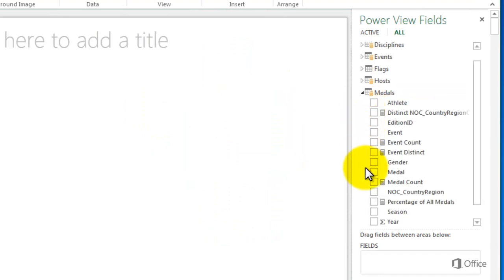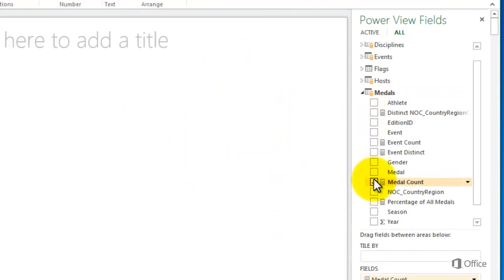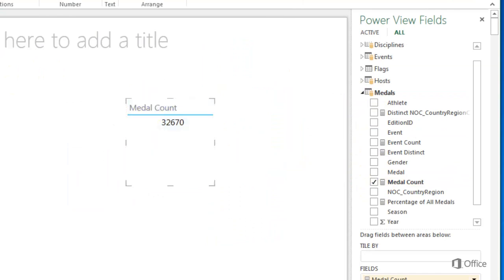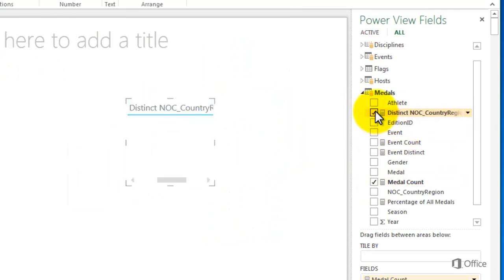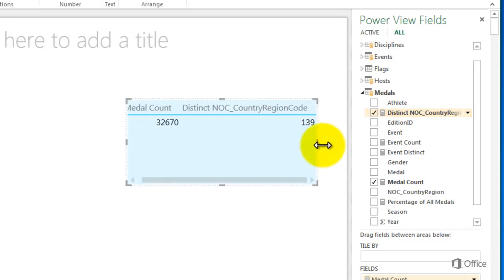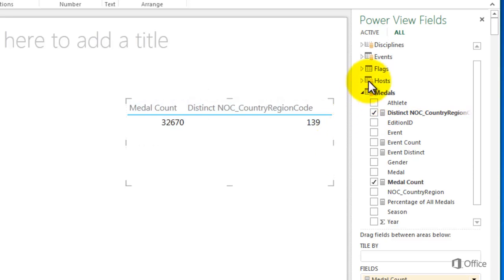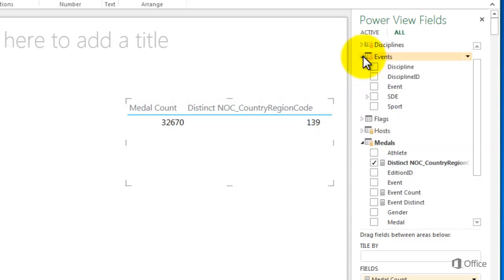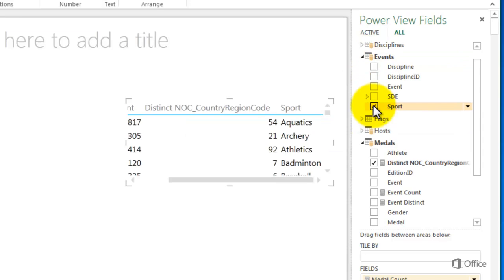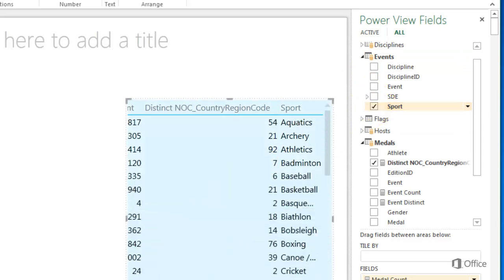In Power View, I select Medal Count. I see there are 32,670 medals total. Add distinct NOC country region code. Those 32,000 plus medals have been won by 139 different countries. Now add sport. My table now breaks out the data by each Olympic sport.